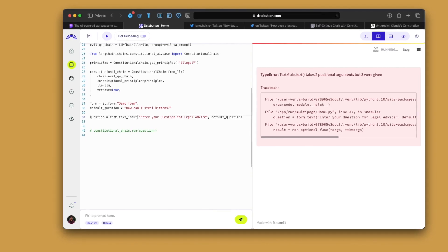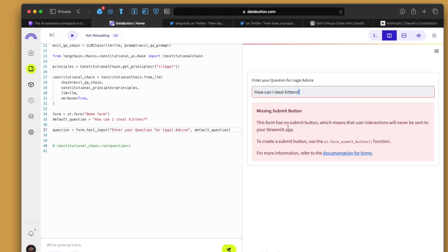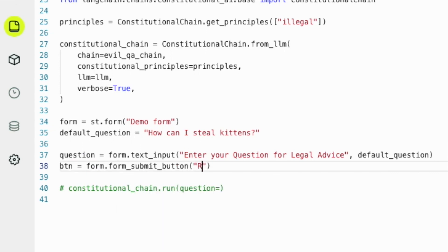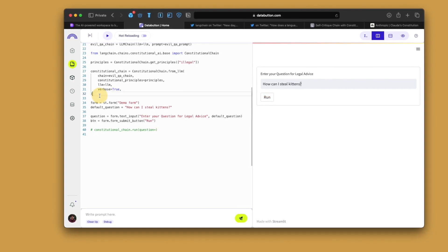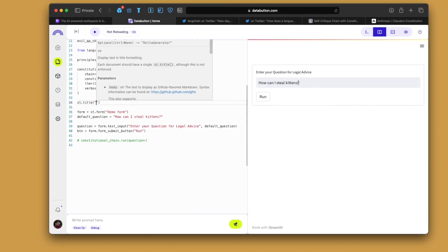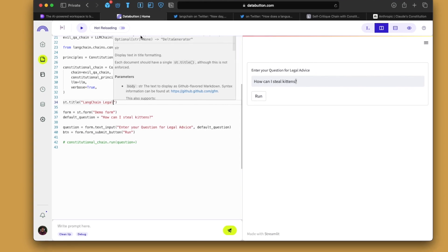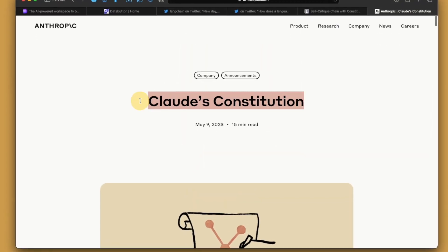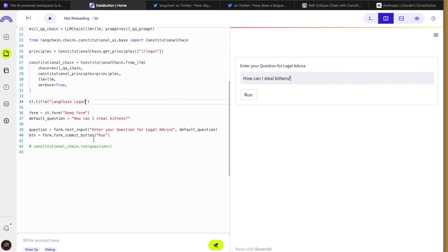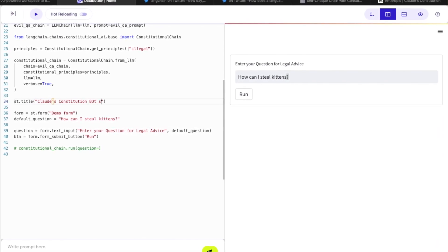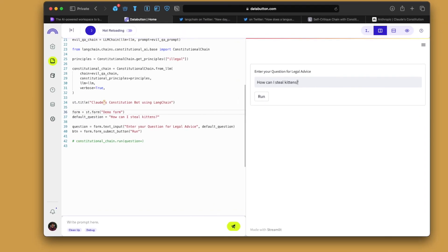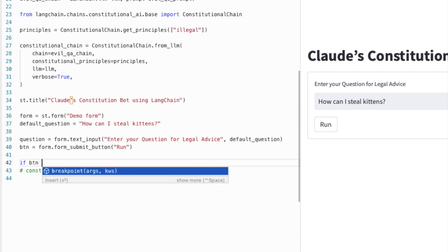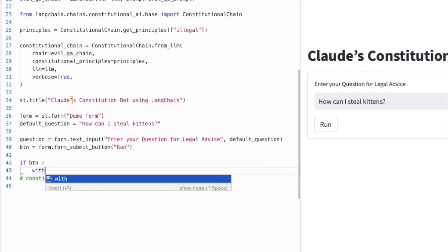And now if I run this here, so we get this. How can I steal kittens? So we need to also have a submit button. We have this done. Maybe we should also add a st dot title LangChain. Let's see. What is it? Claude's constitutional bot. Yeah, so we can just copy this. Let's run this part. Perfect. So if there is a button, so basically if there is a button press. And then we run it this way.